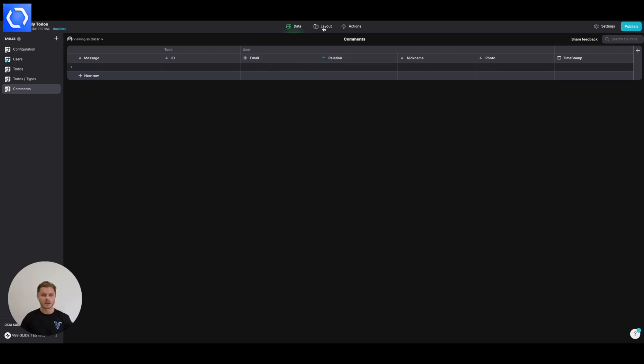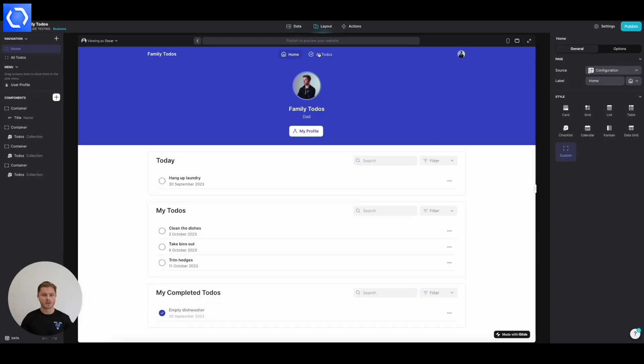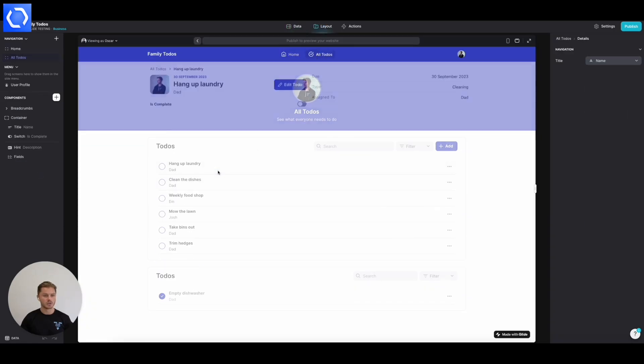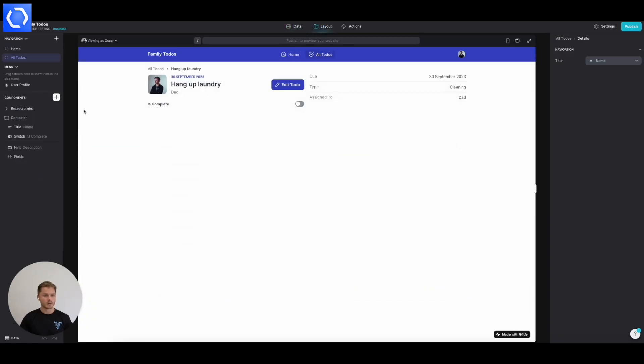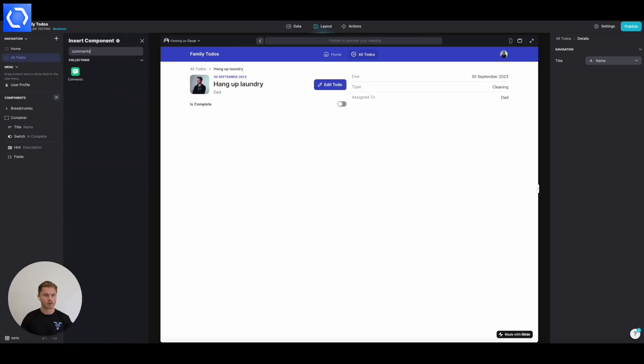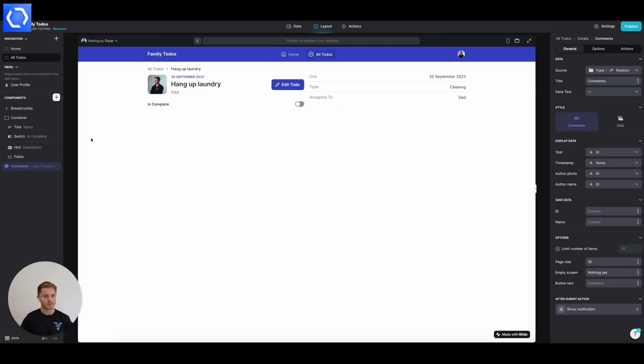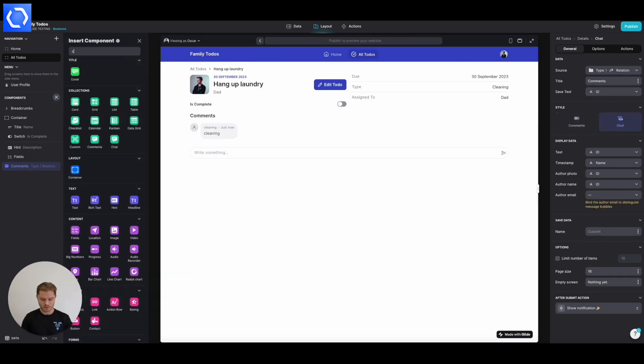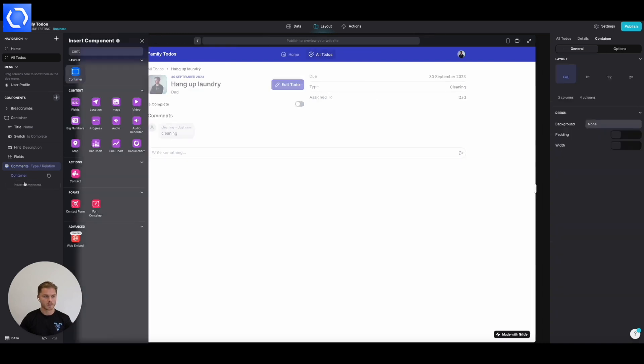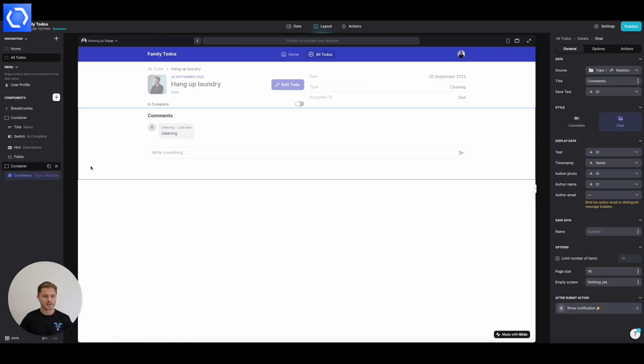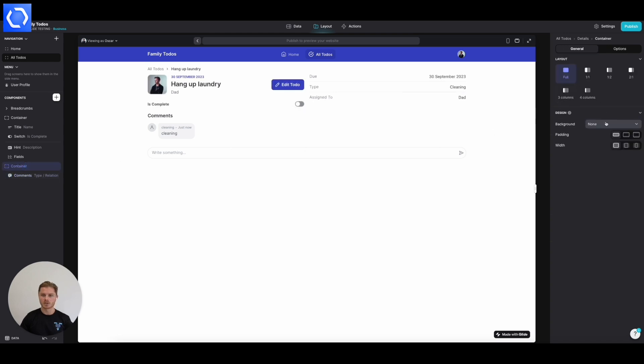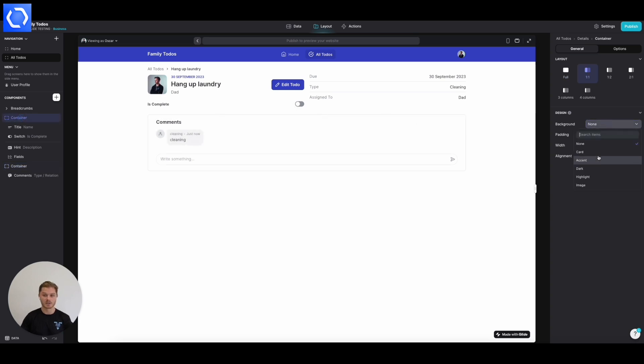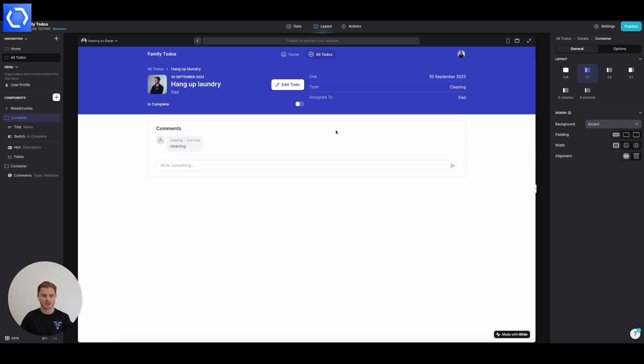So the next thing we're going to do is in our layout, in a to-do, we're going to introduce the comments component down here and we'll have it as the chat view. And let's introduce a container and pop the comments in there. And again, I'm just going to set the container as a card background. So it puts them in this box like this. It's a personal preference thing. I like it. And we're going to make that blue. That looks much better.